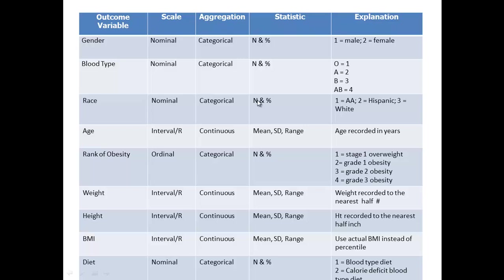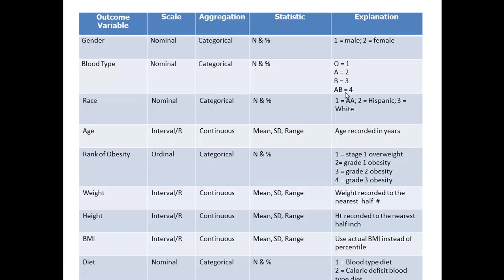Gender is nominal, that means it's categorical, and we can report number and percent. Since SPSS doesn't really understand words, we have to tell it one equals male and two equals female. Blood type again is categorical and we've got to tell SPSS how we're going to code it. You could say AB was one and B is two and so forth, but we have to come up with a way of coding it. Race again is nominal. I just typed three in here very quickly, though obviously there's many more races you could use.